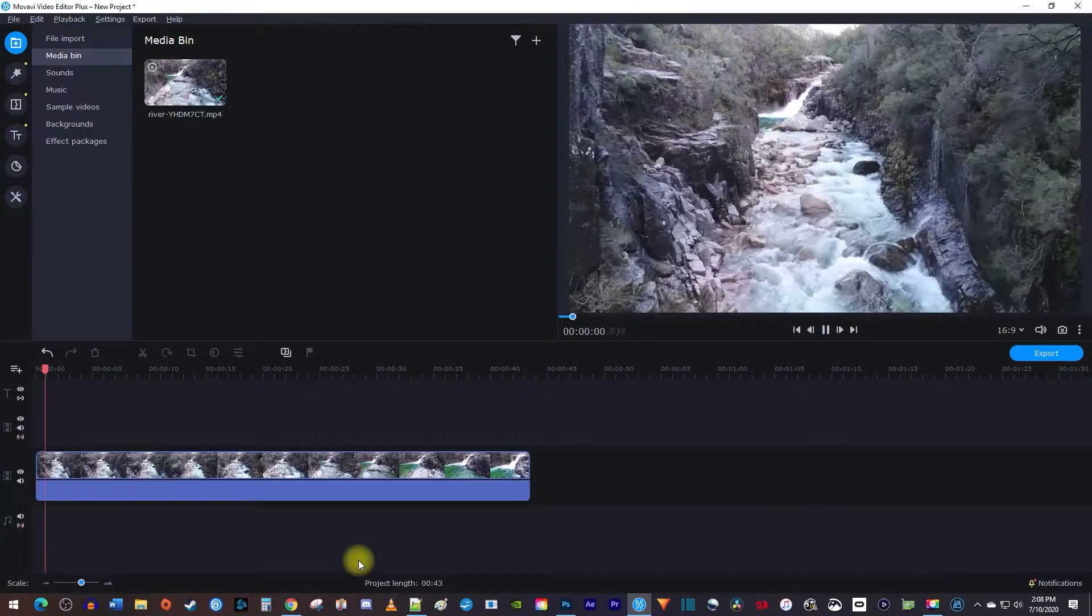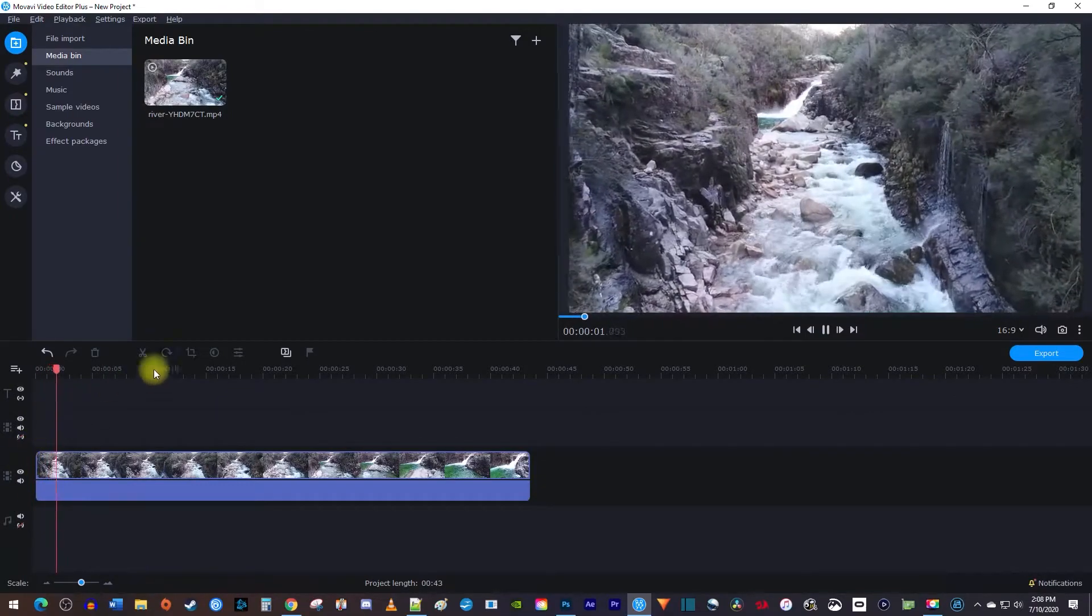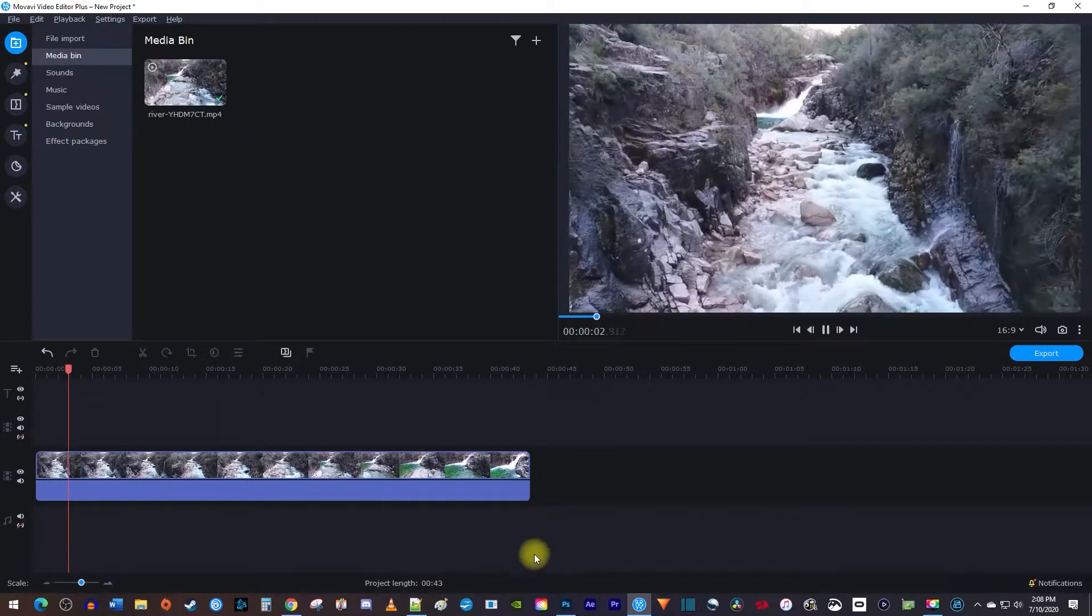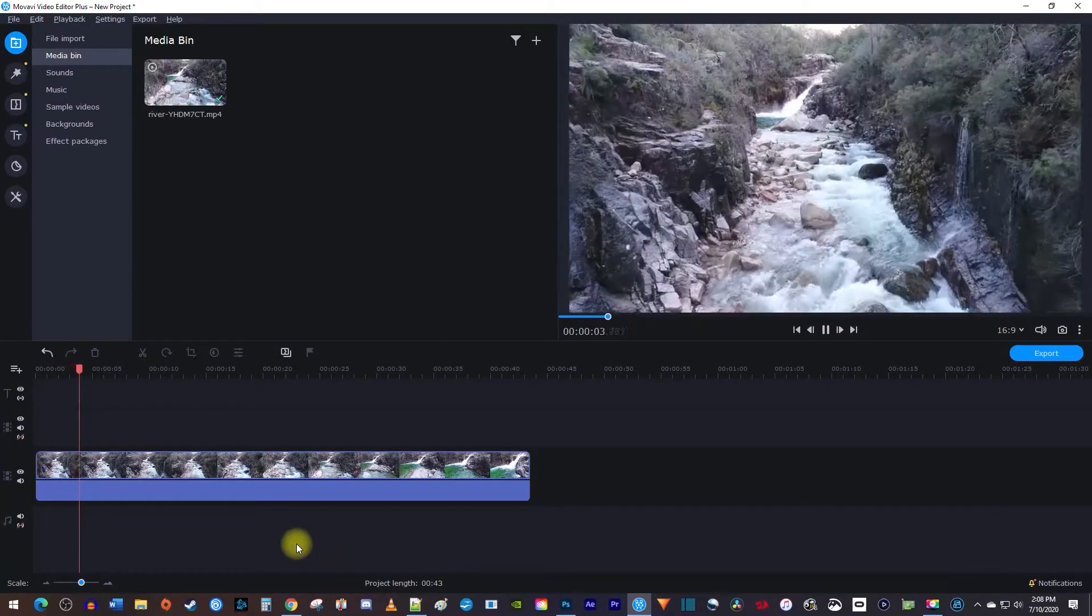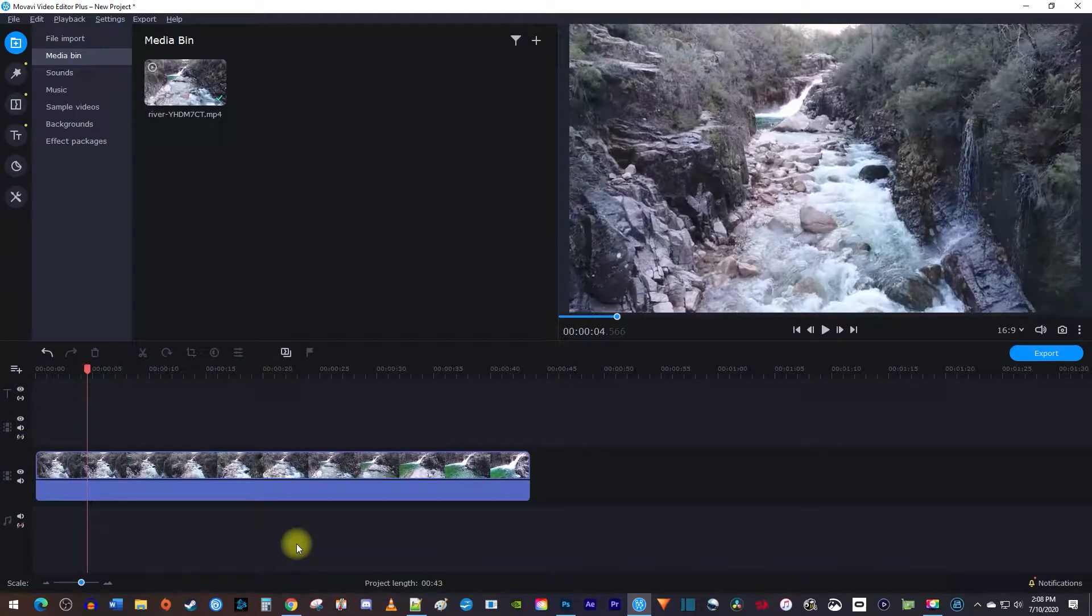To get started, I just added a video clip to my timeline that I'd like to add a logo to.